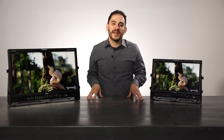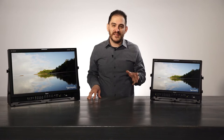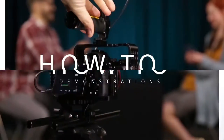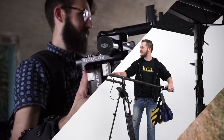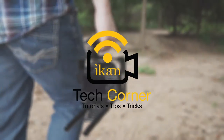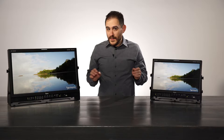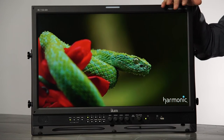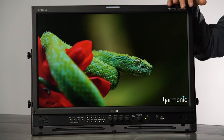Hello, my name is Daryl Resendez, product manager here at ICANN, and welcome to this edition of ICANN Tech Corner. Being the product manager for monitors, I get really excited about new display technology like 4K and HDR. So I'm really proud to introduce ICANN's OBM series of high-end 4K production monitors.